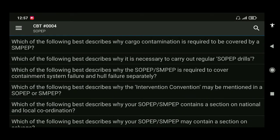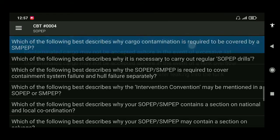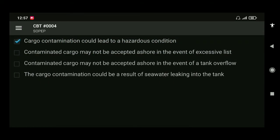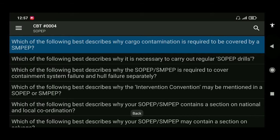Next: which of the following best describes why cargo contamination is required to be covered by SMPEP? The answer is cargo contamination could lead to hazardous conditions.